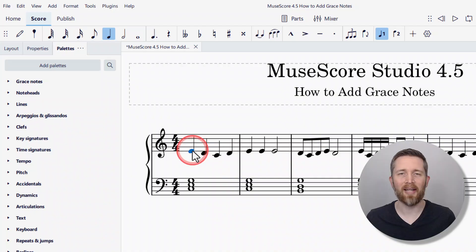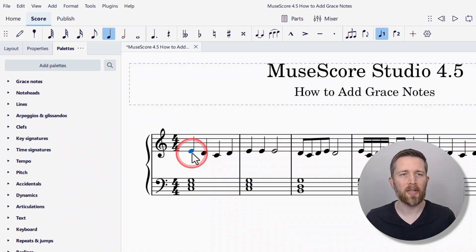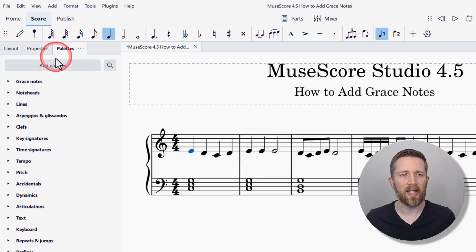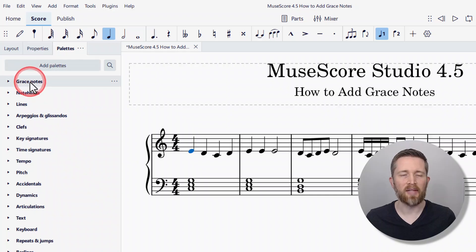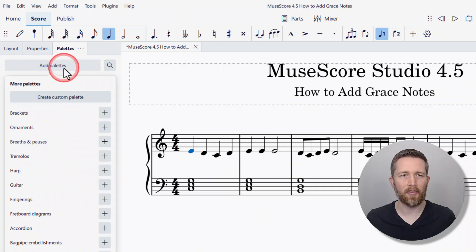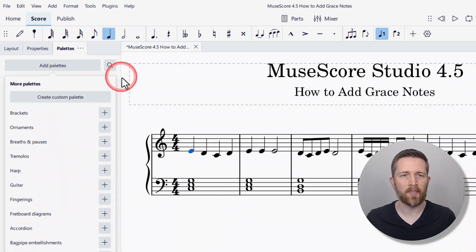Now I can select the first note — I'm going to left click, and that's selected the first note. In order to add the grace note, I need to go over to palettes. Make sure you have the palettes tab selected, and then look for the grace notes palette. If you do not see the grace notes palette on the left-hand side, you'll need to add the palette and search for grace notes to add it.